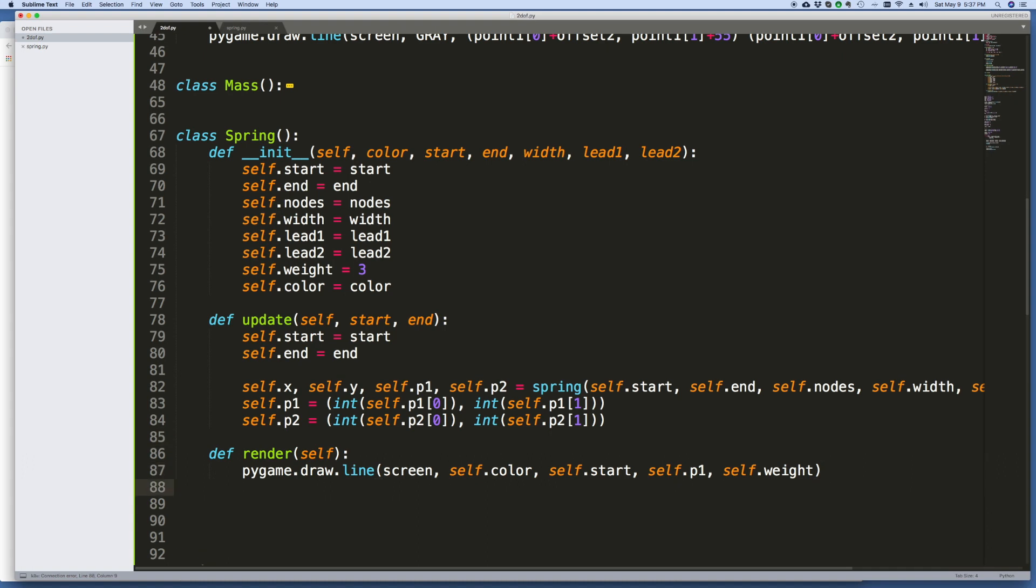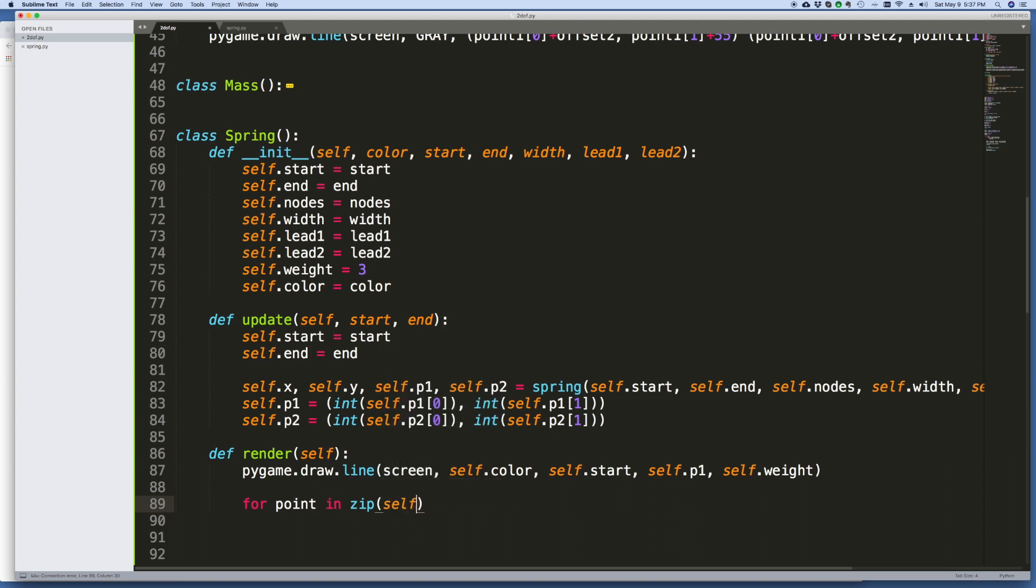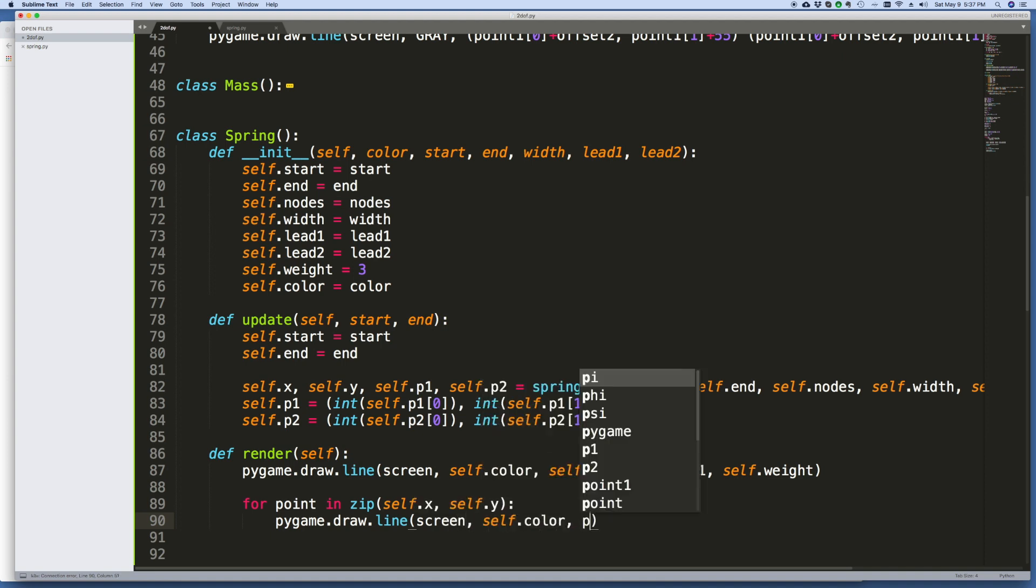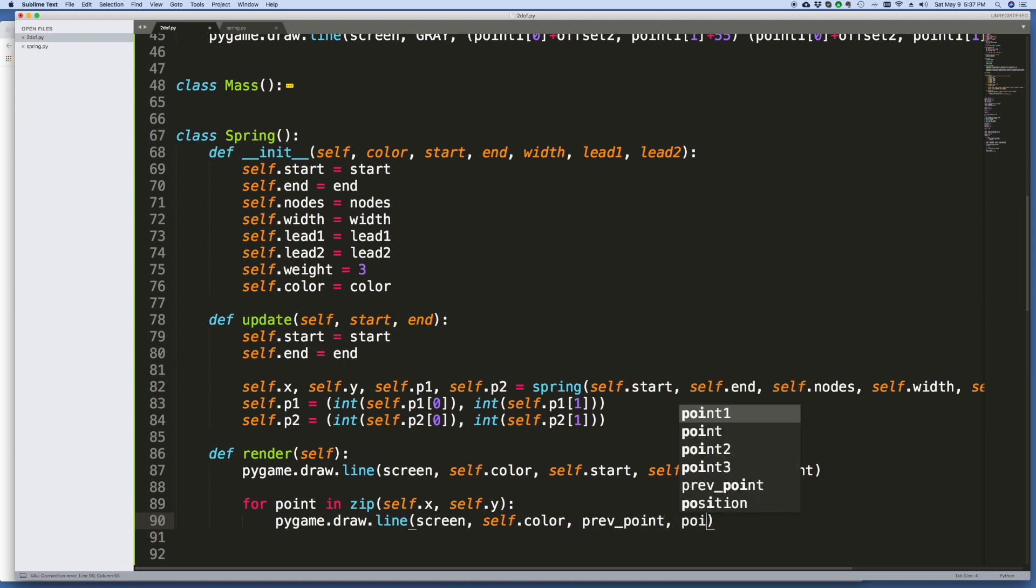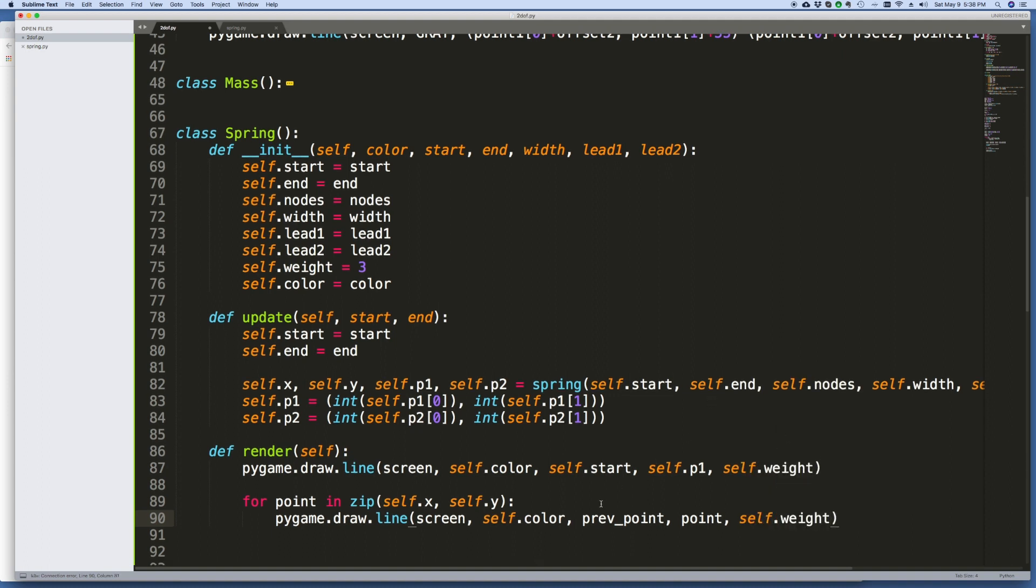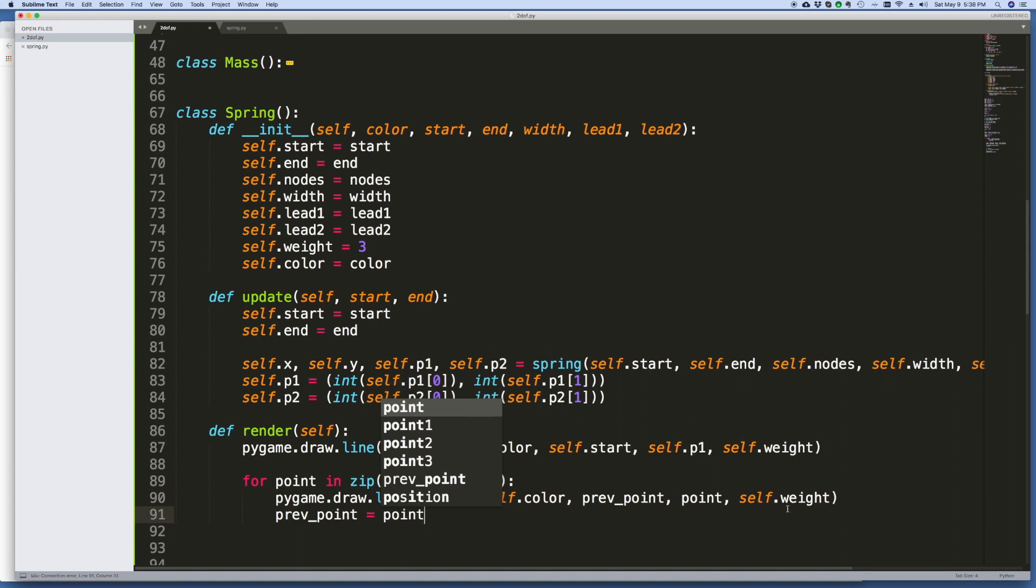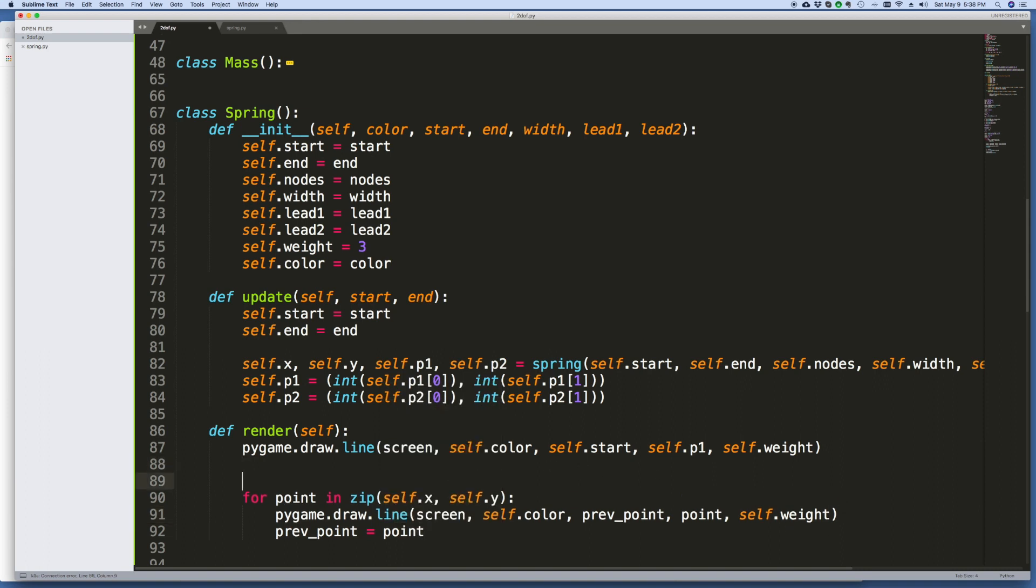Okay, and now I want to just draw all these points. I think for points, we want to zip these together. So point in zip, x and y. self.x, self.y. Zip them together. And then pygame.draw, line on the screen, itself.color. I'm going to say from the previous point to the point, and self.weight. And then what we're going to do here is say previous, or prepoint equals point. But I've got to do it up here too.